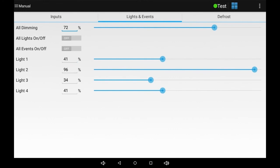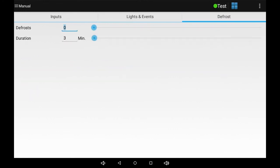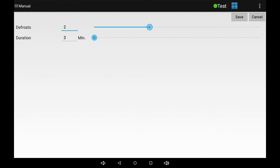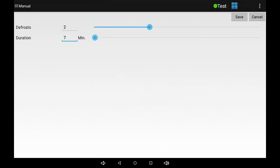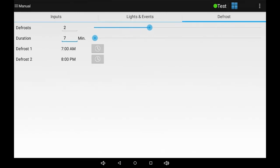If applicable, switch to the defrost tab to set the number and duration of defrost cycles in a 24-hour period. Percival recommends a seven-minute defrost duration. Then touch save.